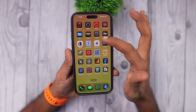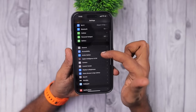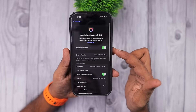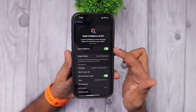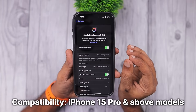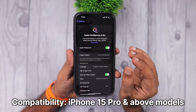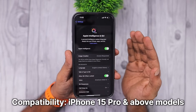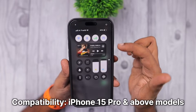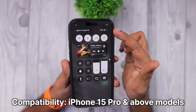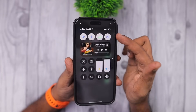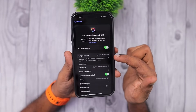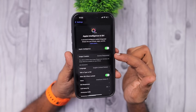You need to enable the setting inside the Settings application. Navigate to Settings and you will see Apple Intelligence and Siri on iPhone 15 Pro and above models. For earlier models it will still be Siri and Search. For compatible iPhone 15 Pro and higher models, you will see the Apple Intelligence and Siri label mentioned under the Settings application.